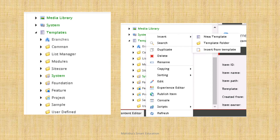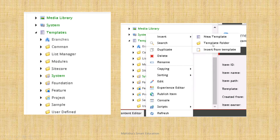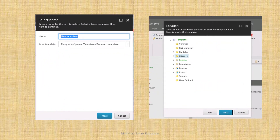To create a template, right-click on the templates folder. If we have a folder we can right-click on that folder. If not, go to the templates section inside the core database and right-click on templates. You will get an insert option with three choices: new template, template folder, and insert from template. Let's click on template folder and name it, for example, 'example'.